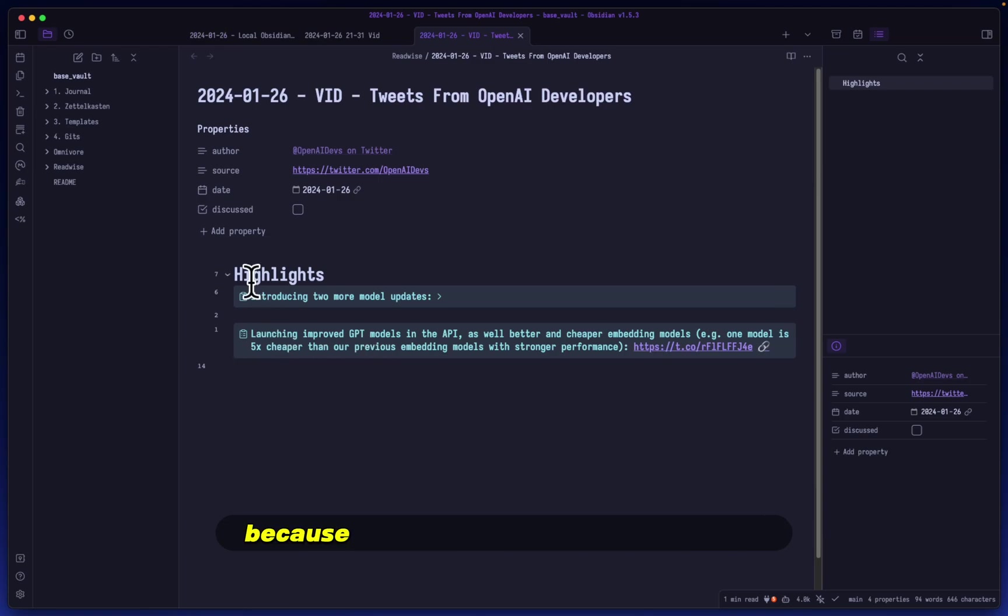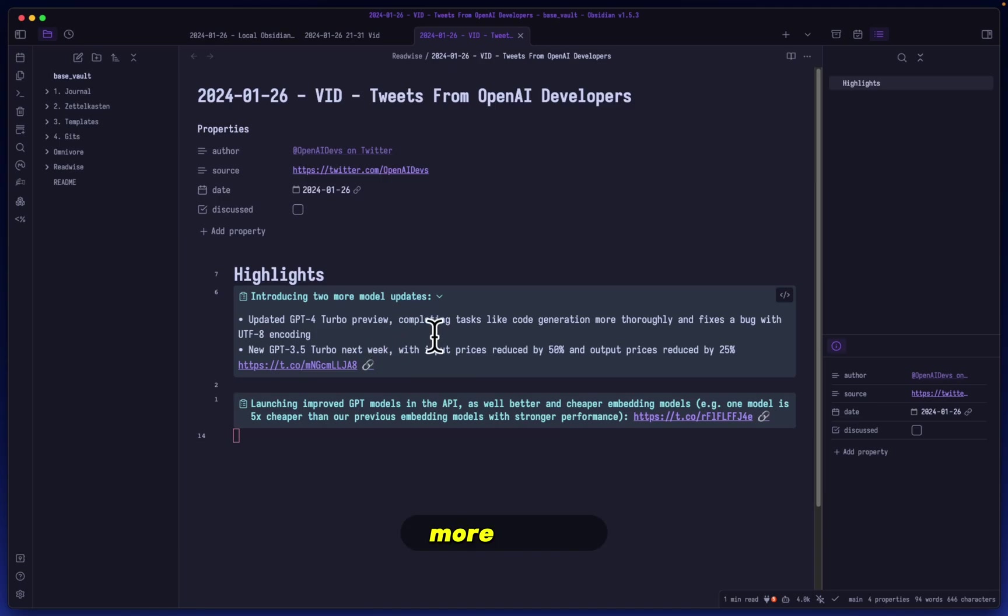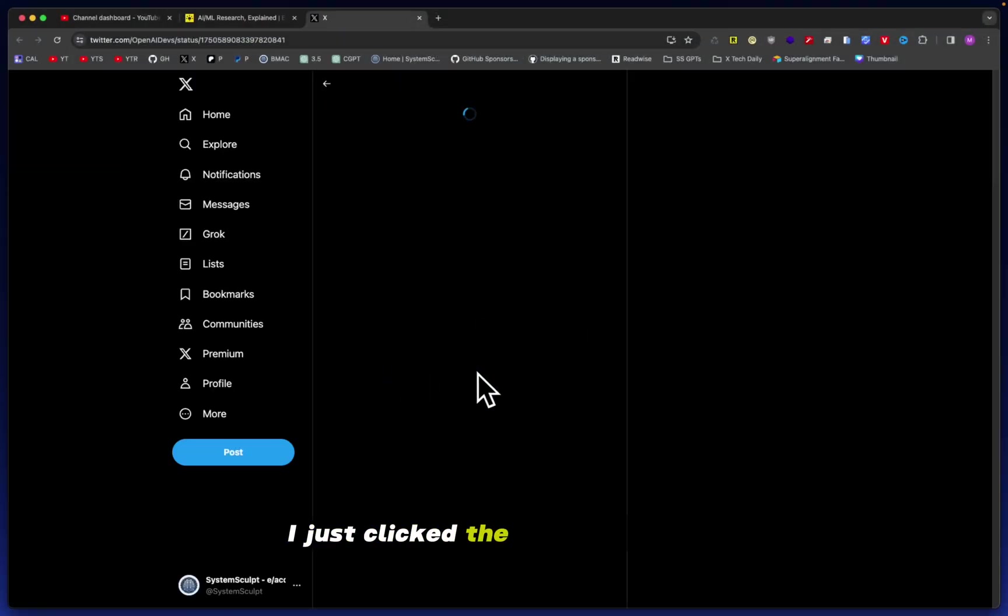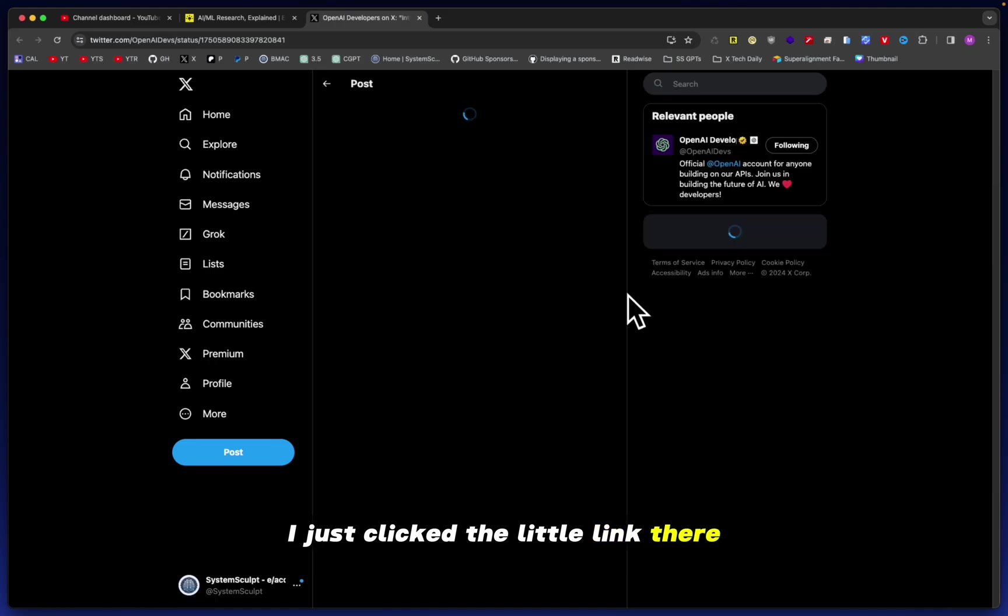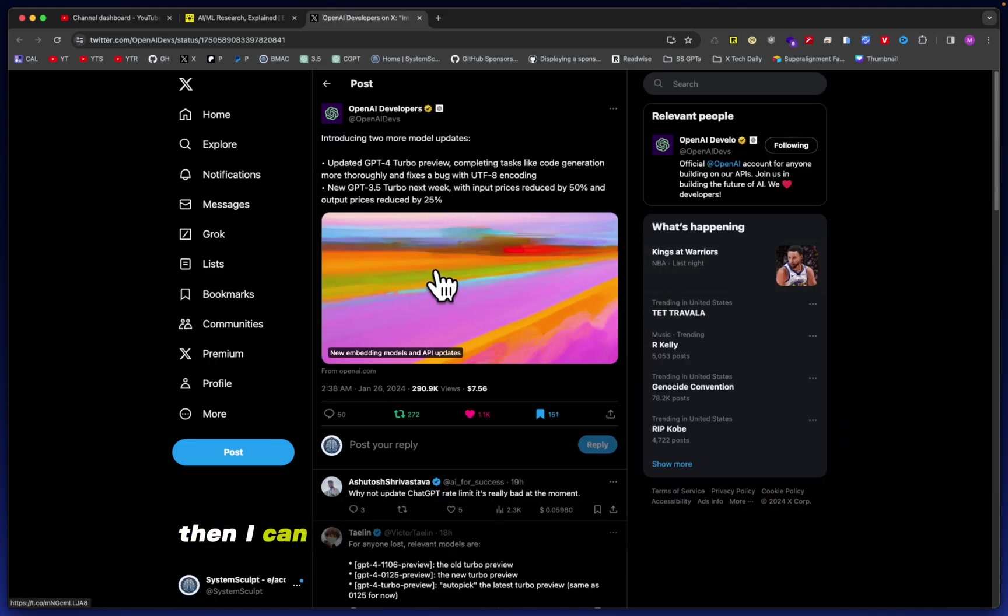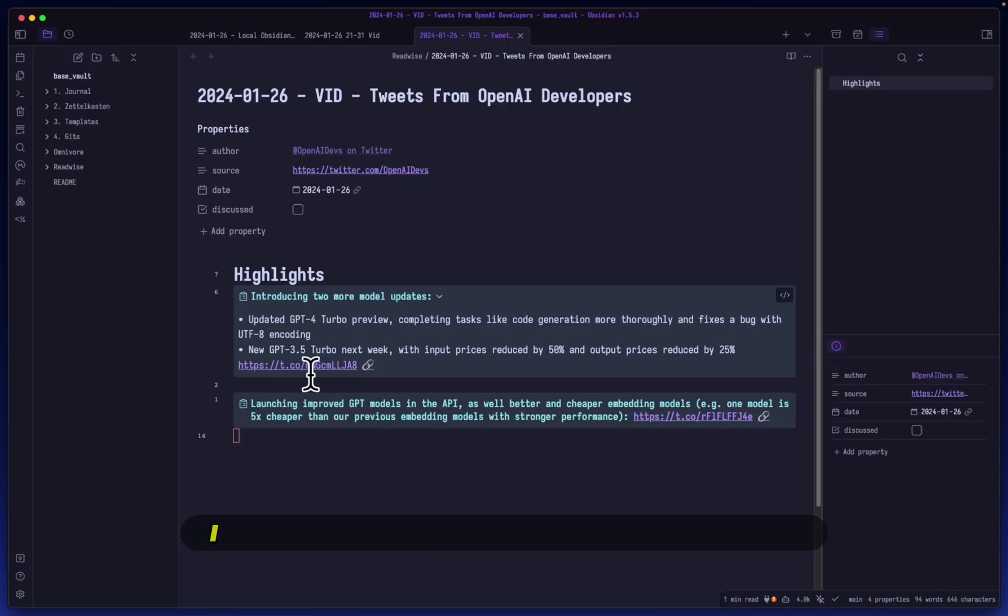The highlights are really nice because not only do they look nice here, but they can also expand into more detail. Then, if I want to see the tweet itself, I just click the little link there and it takes me directly to that tweet. Then I can see everything that is within the tweet.